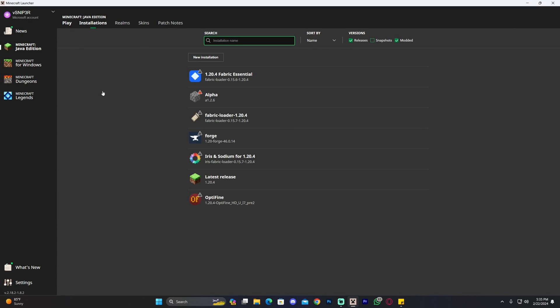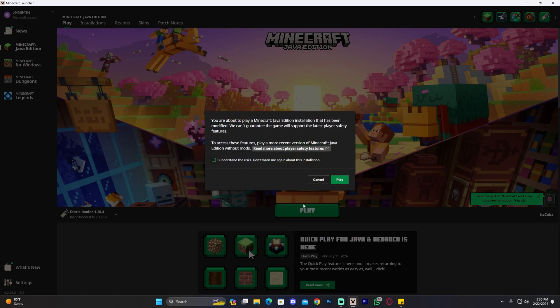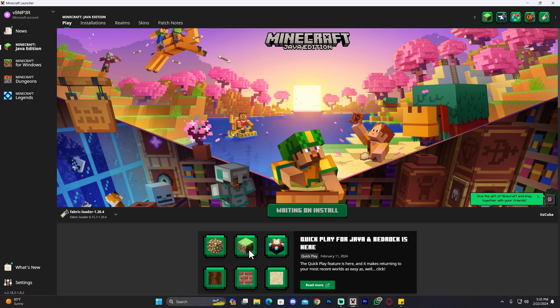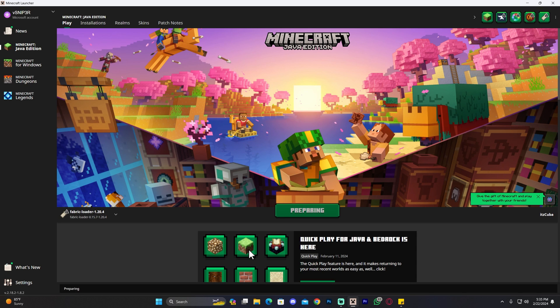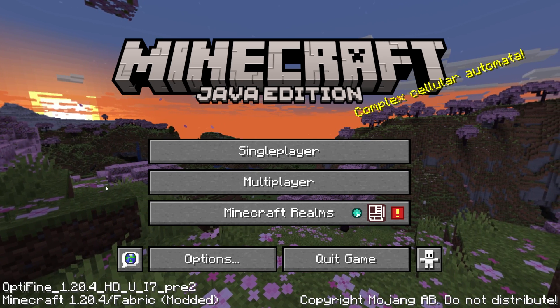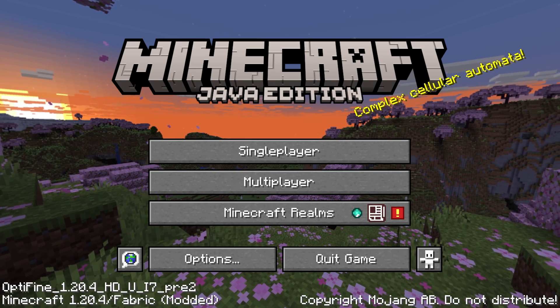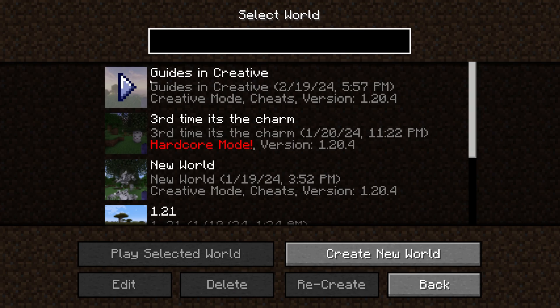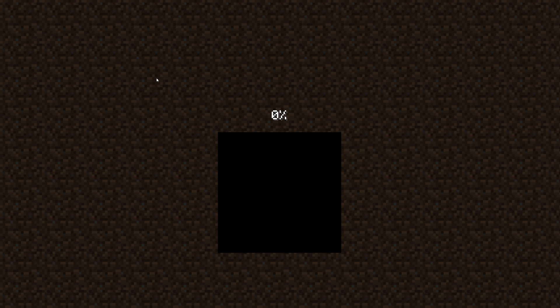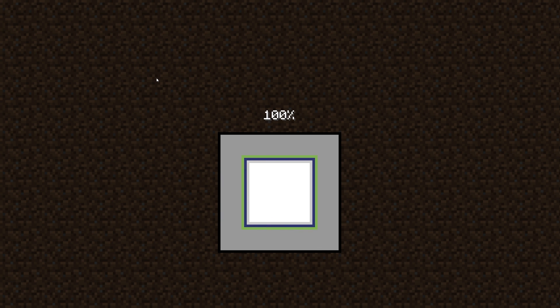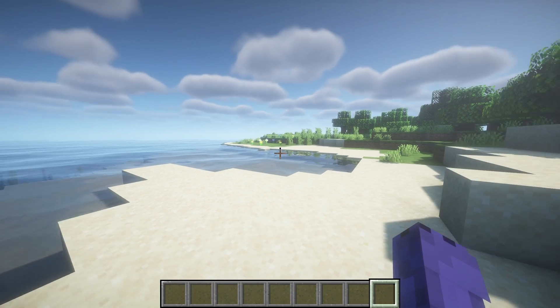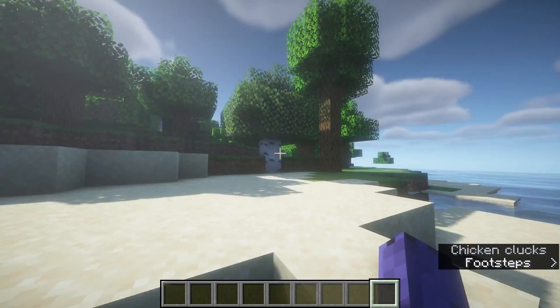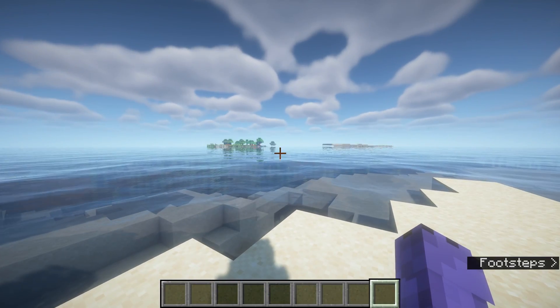Now we can launch our Fabric loader. Click Play, click that you understand the risk, and wait for it to open — we should have Optifine running. Our game has now opened and it says Optifine down here, but it also says Fabric because we're using Optifine within Fabric. This also works for multiplayer and online Minecraft because it's a client-side mod. If you need a server you can use the first link in the description. Let's load into a world — and as you can see we have shaders in Fabric using Optifine.